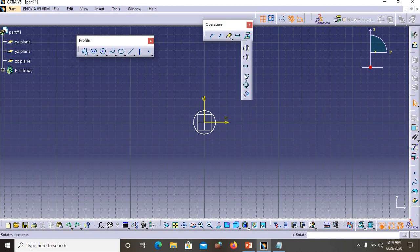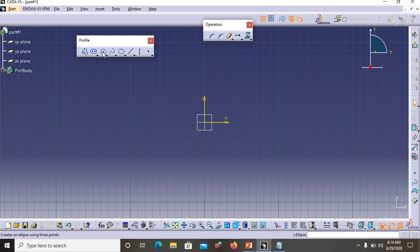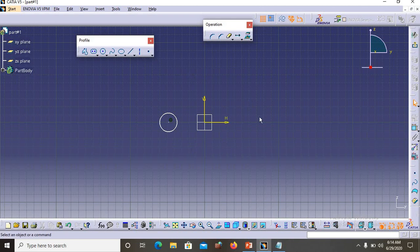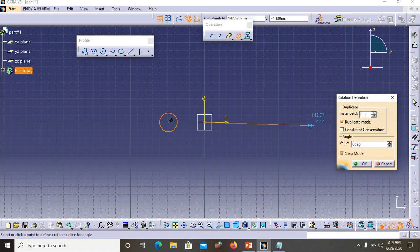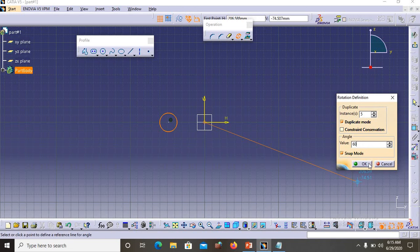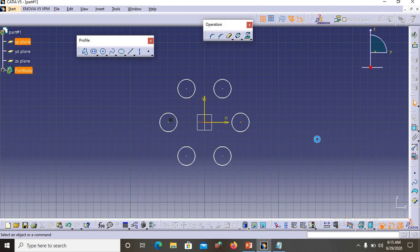Now let's look at Rotate, which creates circular patterns. I would like to have a circle repeated in a circular pattern about the origin. Go to Rotate, select the profile, select the center point, set the number of instances — let's say five — and set the angle to 60 degrees. Now we have the circle repeated in five instances arranged in a circular pattern with 60 degrees between each. That's how you create circular patterns using the Rotate option.